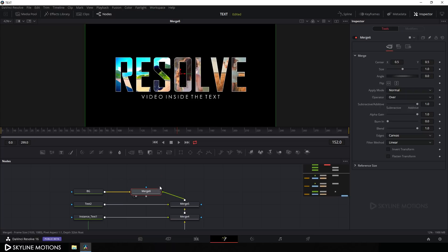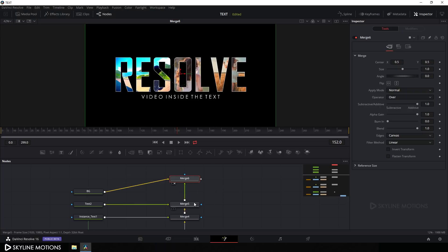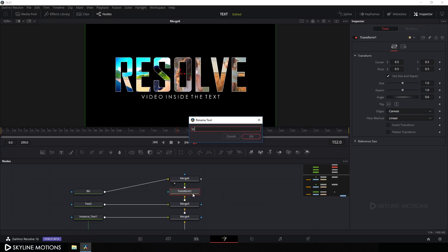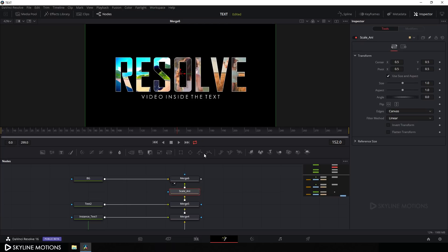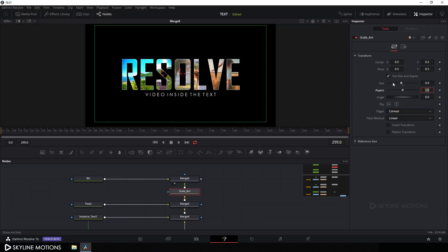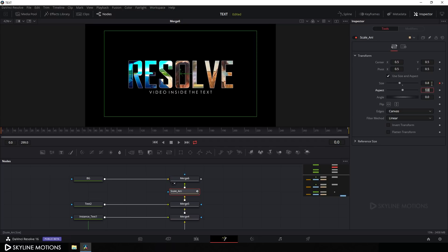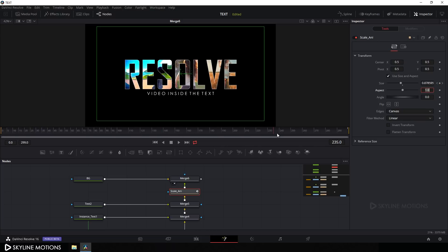Now let's create a scale animation on this text. Select Merge 5 and click the Transform button to add a Transform node after it. Call it 'Scale Animation' and hit OK. Go to the end of the animation, set the size to 0.9, hit Enter, and right-click on Size to click Animate — or click the diamond button to create a keyframe. Then go to the very beginning and set the value to 0.8. Now we have a nice scale animation.